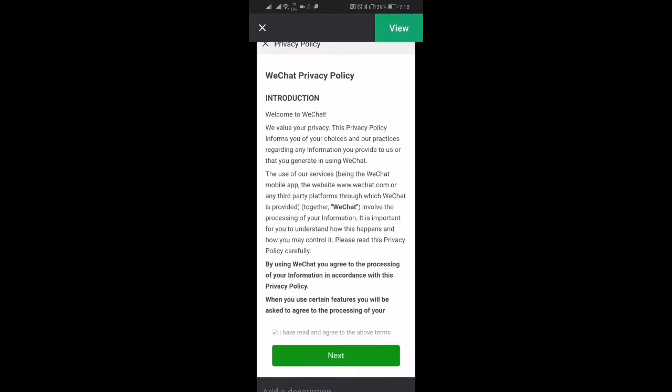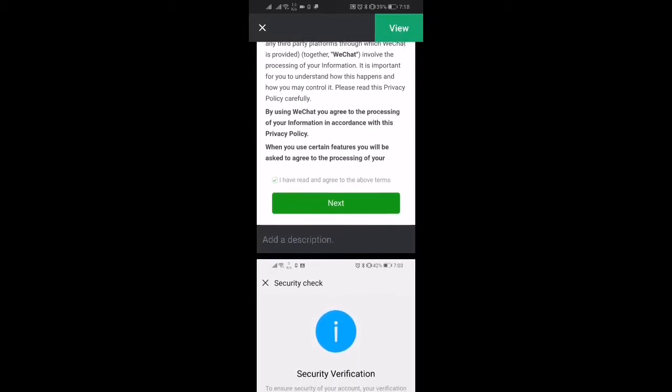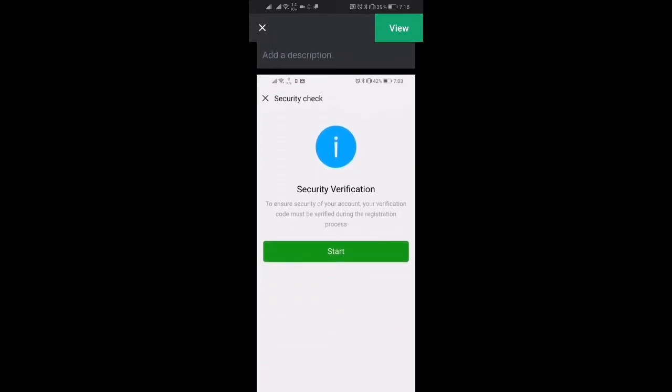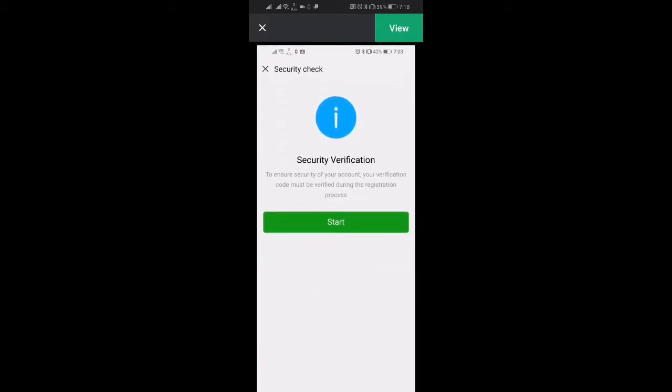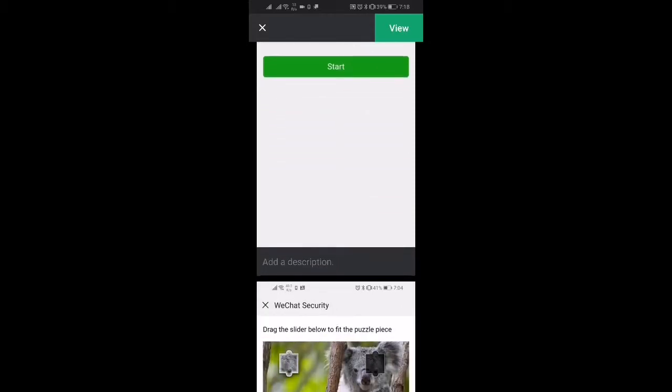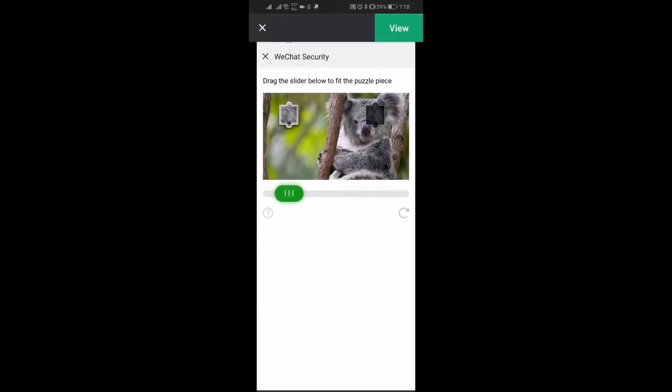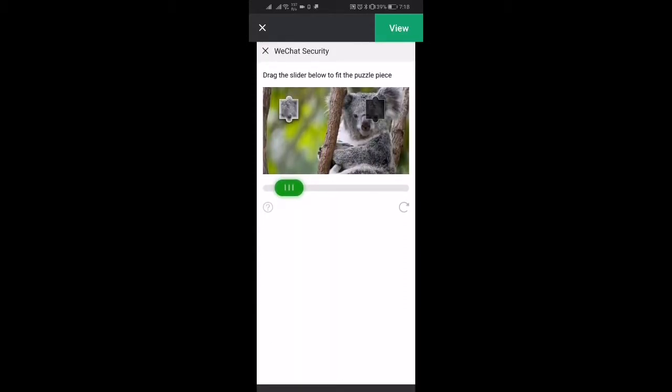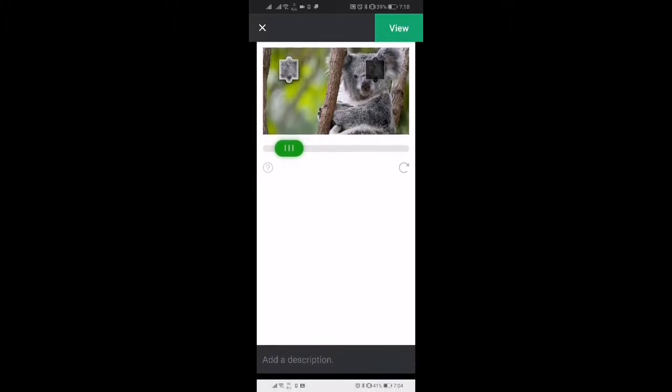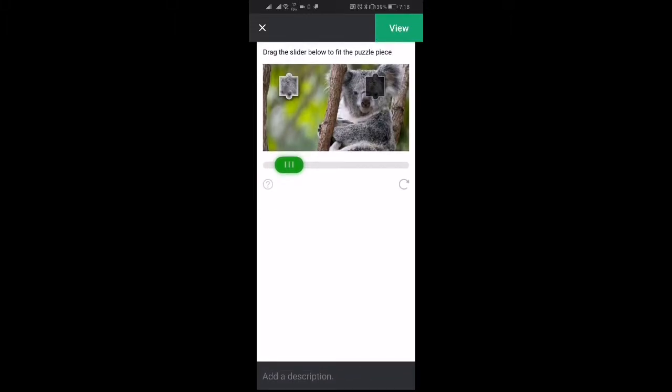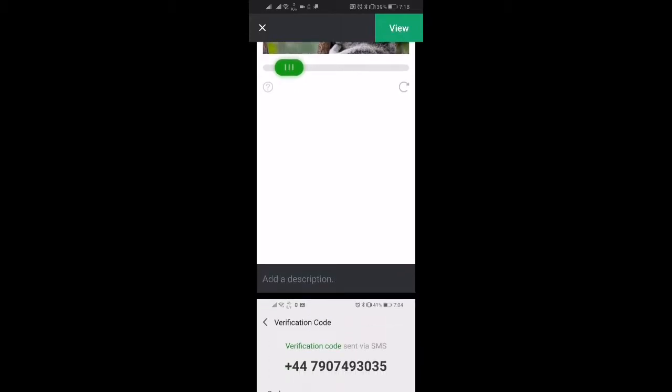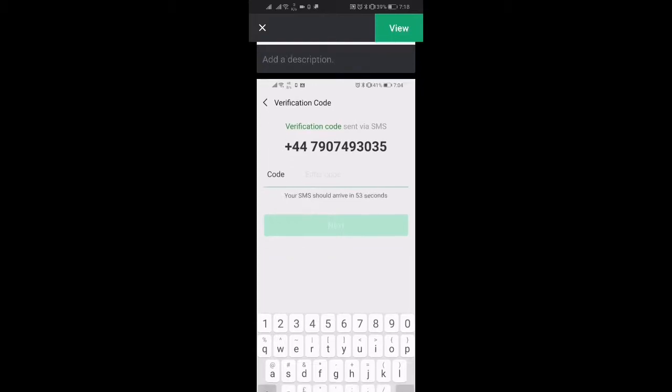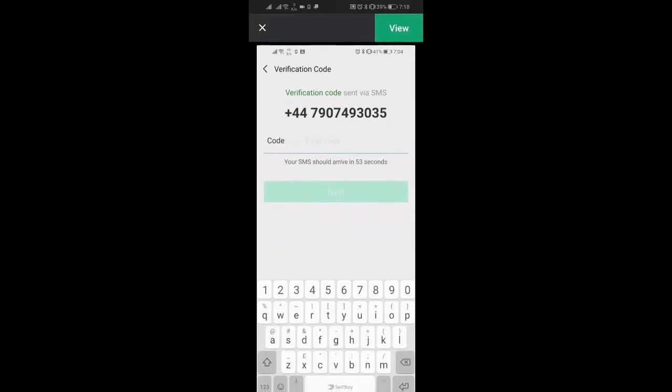And then click next. You'll be presented with a security check so click start and then you get a little fun WeChat security game to play where you have to put the piece of the puzzle together.